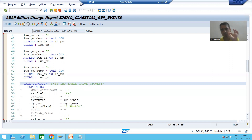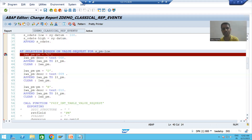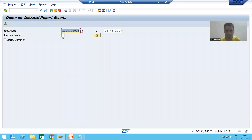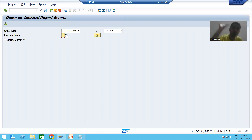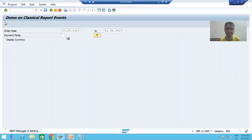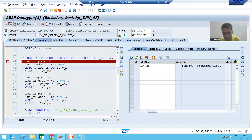Now we will understand the full output in the debugging mode for the payment mode. I will put a breakpoint on the first statement of AT SELECTION-SCREEN ON VALUE-REQUEST for payment mode. I'm pressing F8. Whenever I click on the F4 button for payment mode, this particular event is triggered and the breakpoint stops automatically.